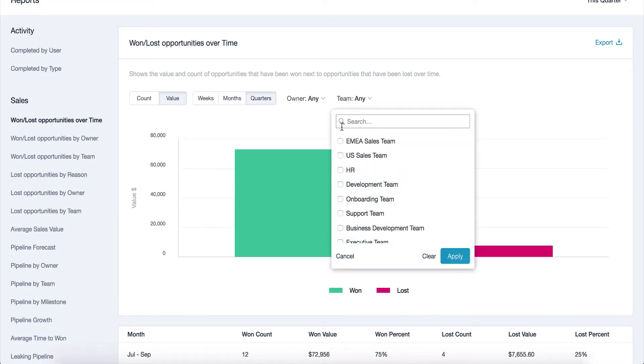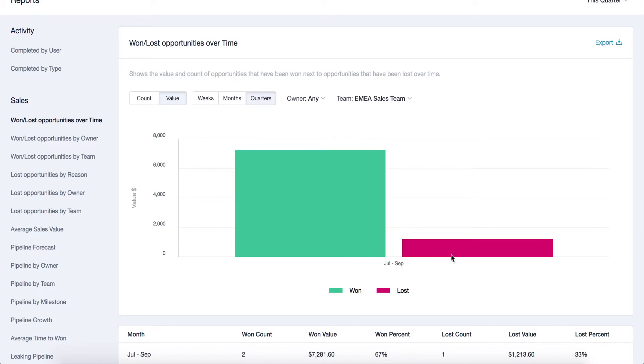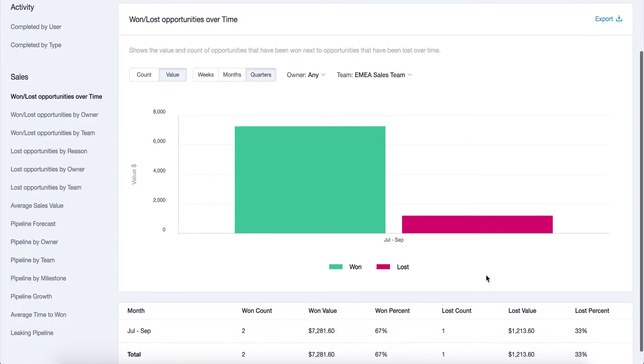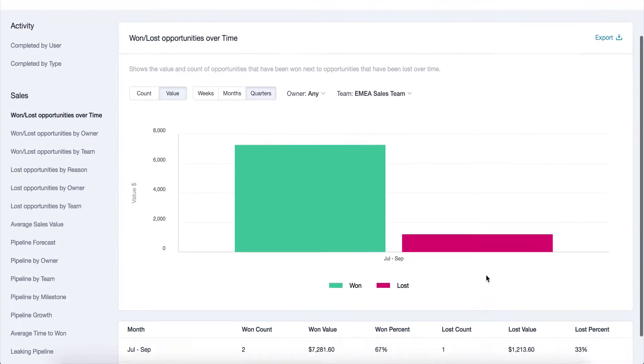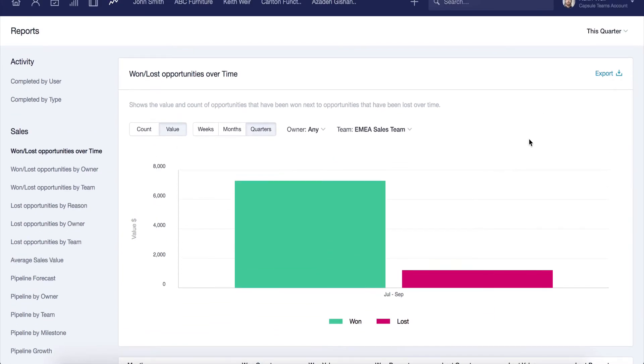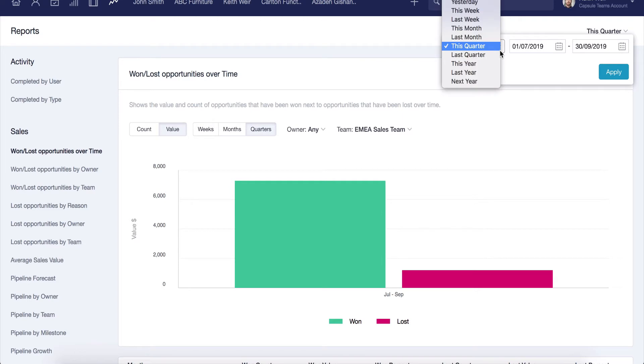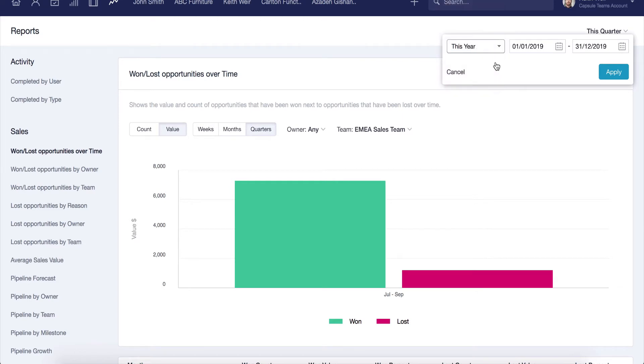All reports can be filtered by user or team. Plus, by using the option in the top right-hand corner, you can define the date range, providing great visibility into past work.